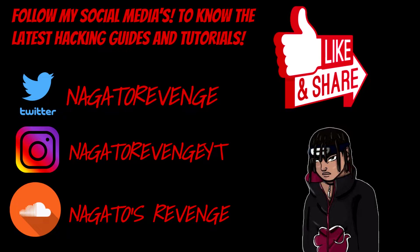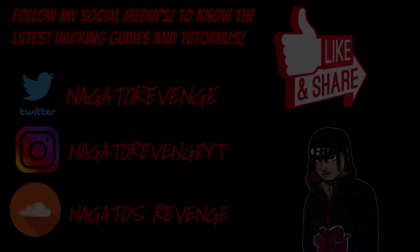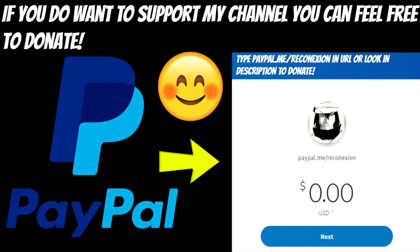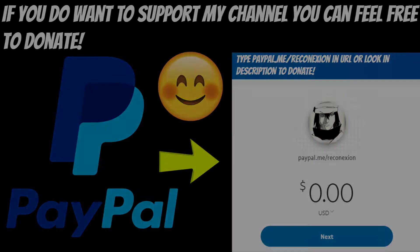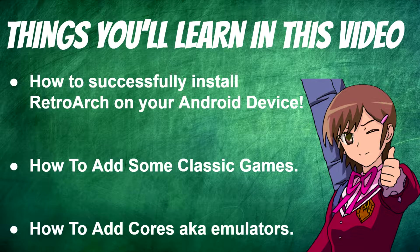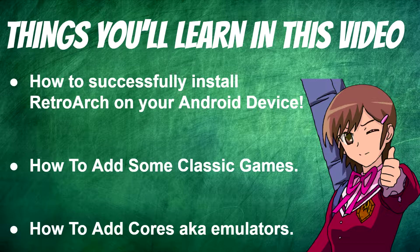With that being said, please be sure to follow my social media so you know the latest hacking guides and tutorials for my channel. And if you do want to support my channel in any shape or form, feel free to donate. I'll have a PayPal link in the description below or you could just type that link in the URL. It's purely optional, but with that being said, let's go ahead and get started.